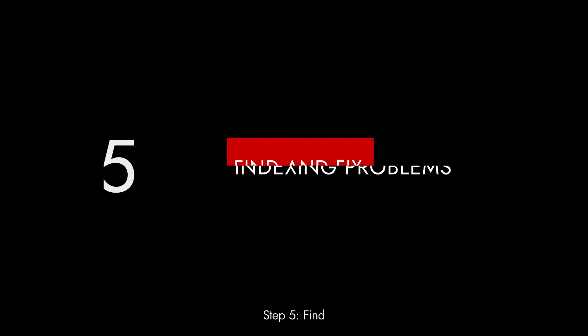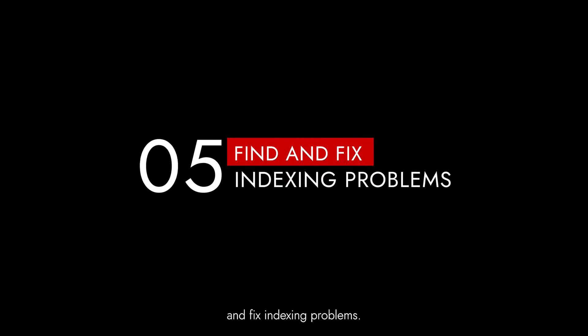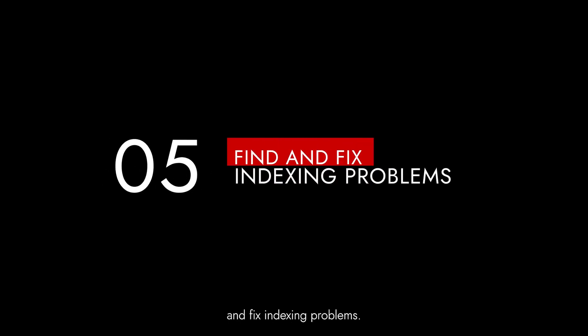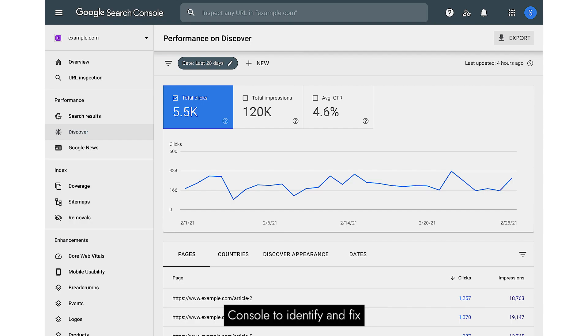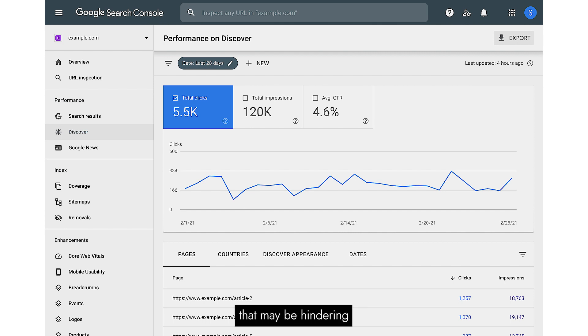Step 5: Find and fix indexing problems. Ensure all your important pages are indexed. Use tools like Google Search Console to identify and fix any indexing issues that may be hindering your site's visibility.